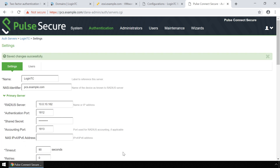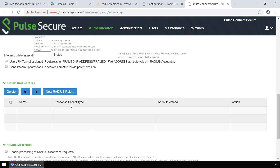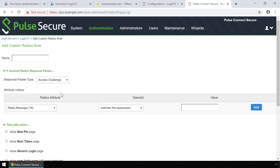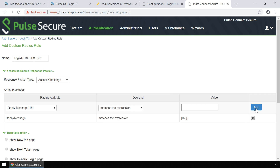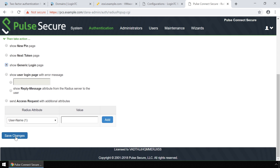Now create a custom RADIUS rule. Scroll down and click New RADIUS Rule. Give the new rule a name. Under Response Packet Type, make sure it's set to Access Challenge. For attribute criteria, leave the defaults and set value to match a string of numeric digits. Click Add. Under Then Take Action, select Show Generic Login Page. Scroll down and click Save Changes.